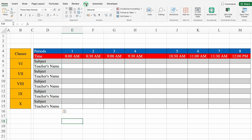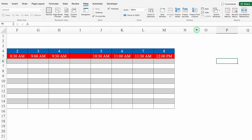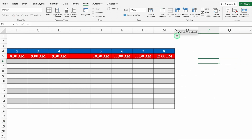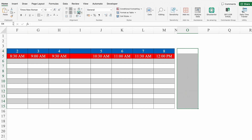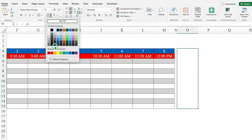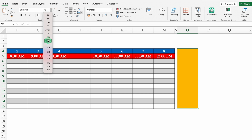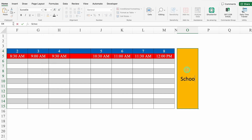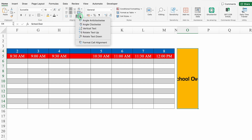We'll go to View and remove the grid lines. On the right hand side, we'll leave column N blank and take it closer. We'll click just in front of 8, select till the end, go to Home, and merge this together. We'll put some color, change the font style, increase the font size, and label it 'School Over.' We'll create borders and go to Orientation, selecting Rotate Text Up.